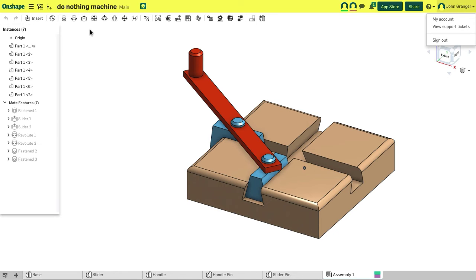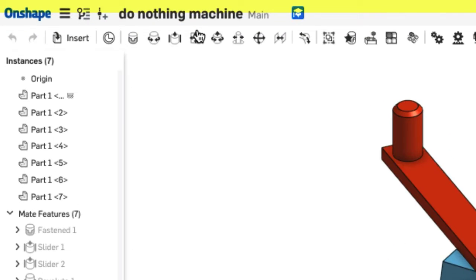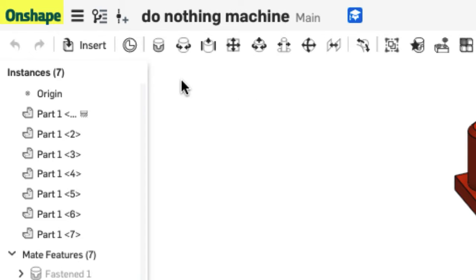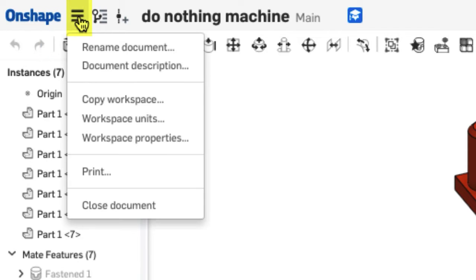At the top of the document page, I have the document toolbar. The first thing you notice is the name of the document that's currently open. Over on the left, you have the Onshape logo which will take you, if you click on it, back to the document page. Next to that is the document menu.